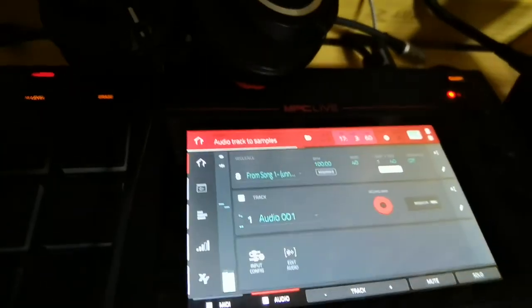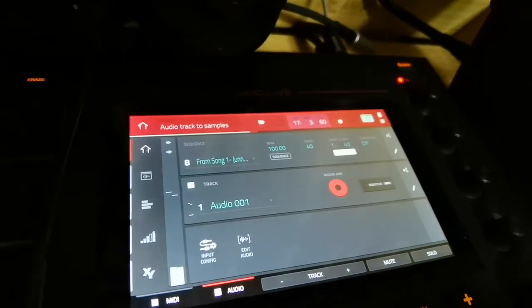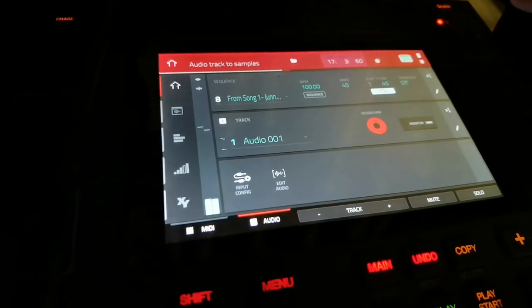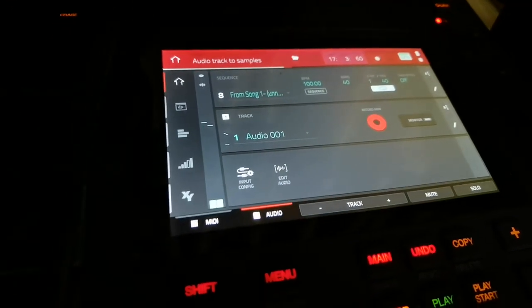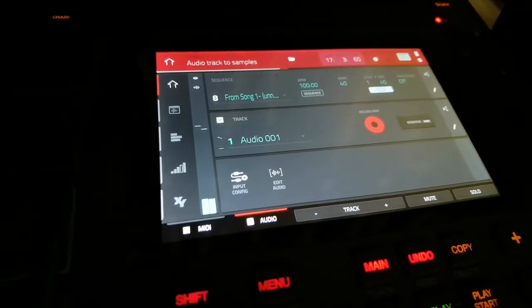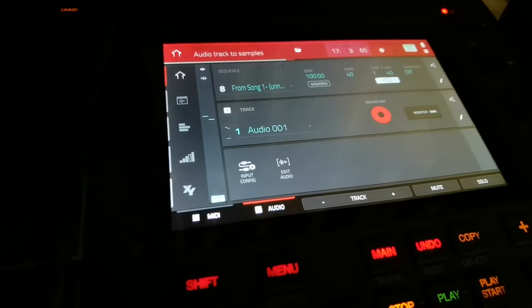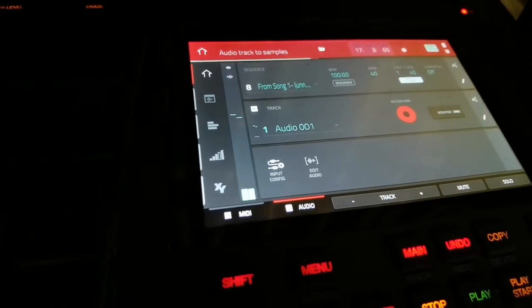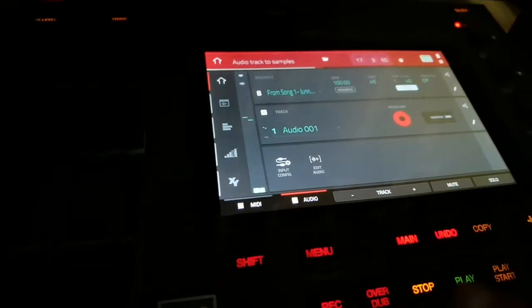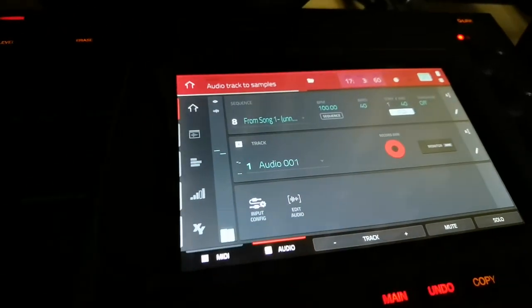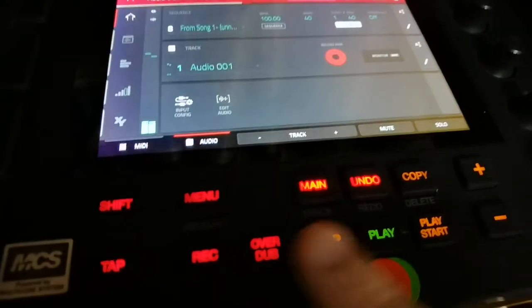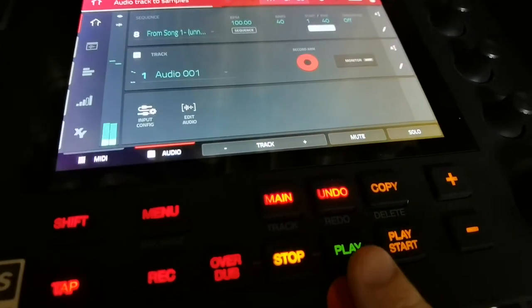Okay, now you'll see there I kind of went a little bit over the bar. So I don't really know what to do with that, because the next time I record something it's going to cut that off. I could just start recording from here — I could just hit record and play.